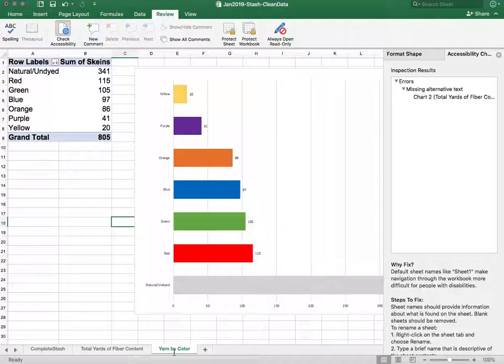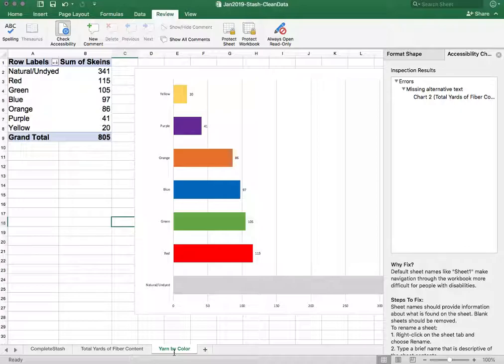So that's a brief intro to the accessibility features in Microsoft Excel. I do hope that you take advantage of this wonderful built-in feature to improve the accessibility of your data, your data tables and charts. Thank you!